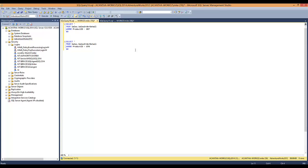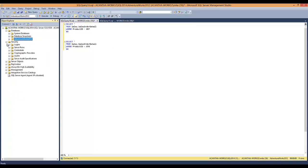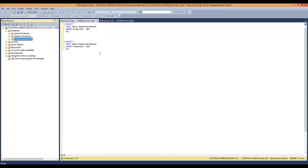Let's do a quick video on parameter sniffing.